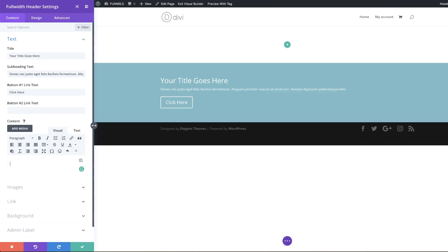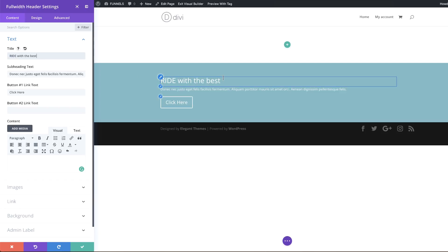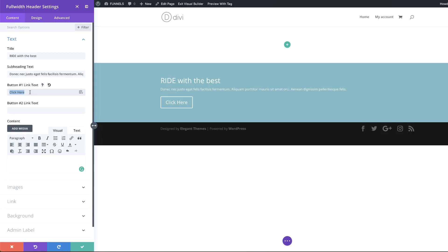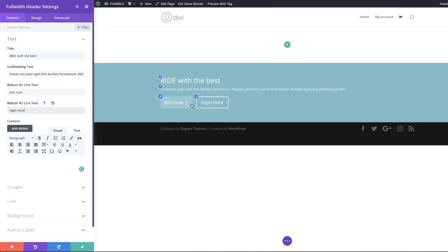I want this page to act as a landing page, so I'll get rid of some default content. On the top you can add whatever title you want — I'm going to say 'Right With The Best'. That's my main title. You can also decide whether you want one or two buttons, so I'll add 'Join Now' for the first button and 'Log In Here' for the second.